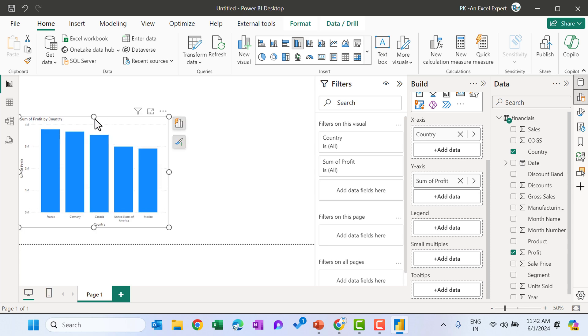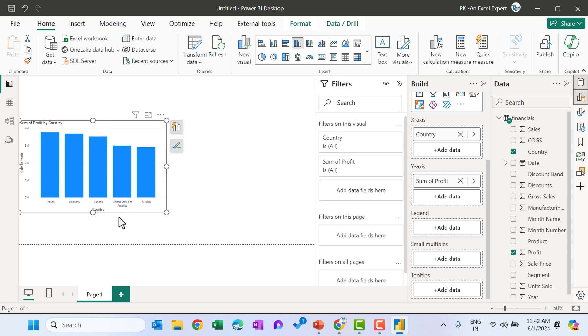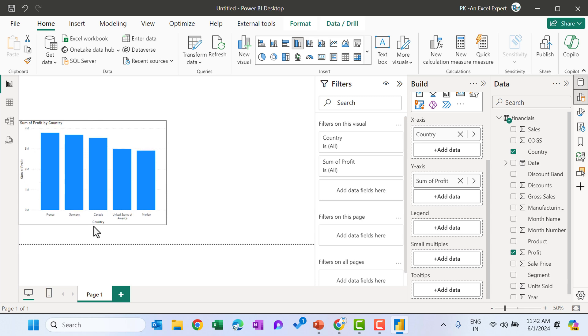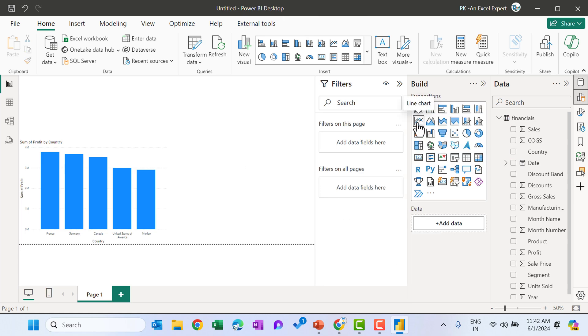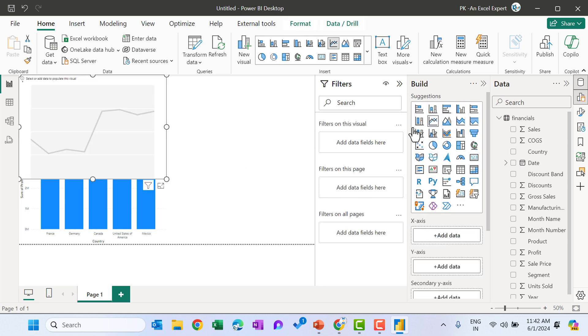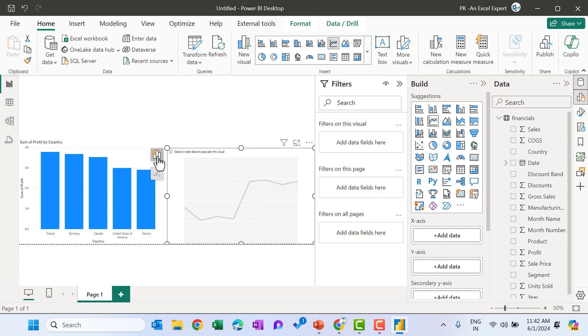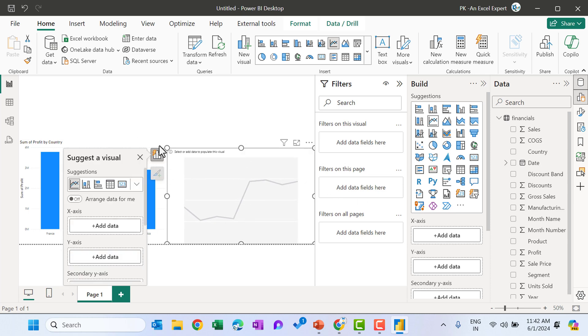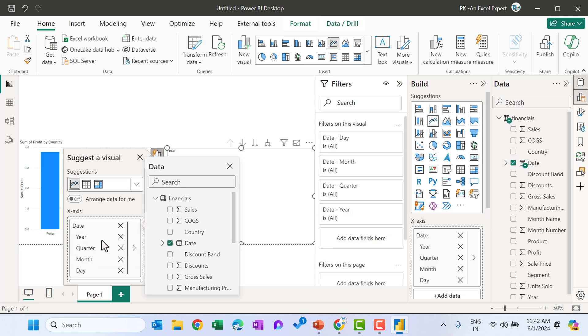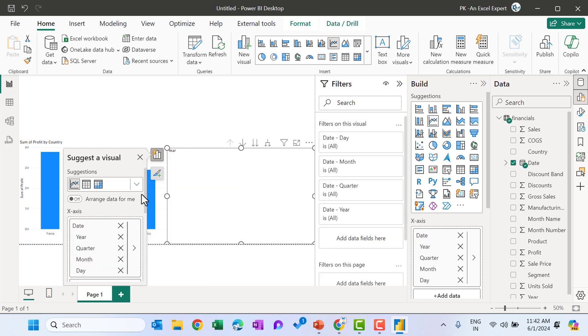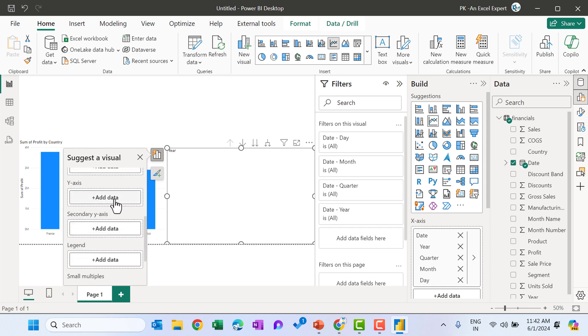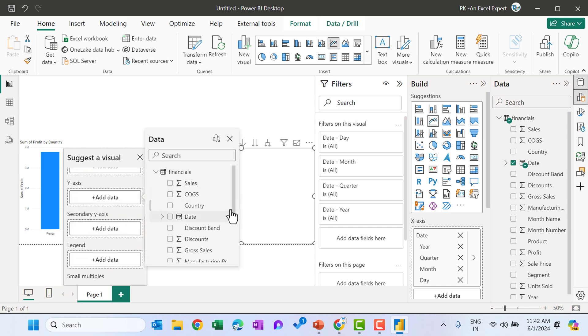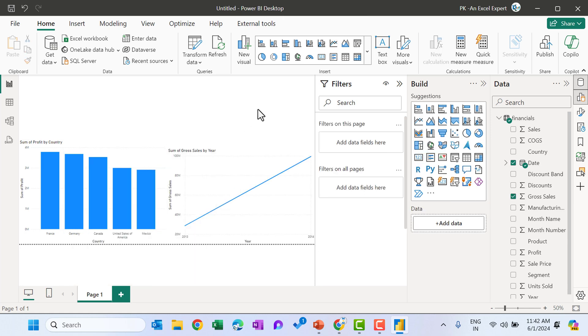So we have a chart, the column chart, which is country wise profit. And we can adjust the size as we want. We can further format it. The formatting, I will explain you in the upcoming videos and let's create another chart. This time I will take this line chart. Let's keep this chart here, make it smaller. Now I will show you how you can add from here. Just click and X axis, click on add. And let's say I want to take this date. So we have this date hierarchy here. Now we can take the Y axis data also. So let's say for the Y axis, I want to take the gross sales.